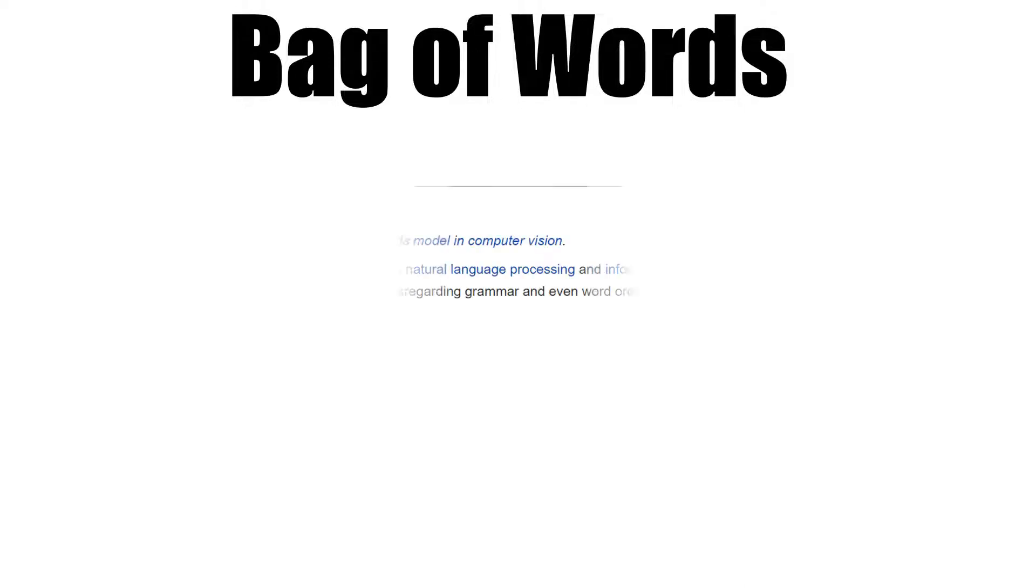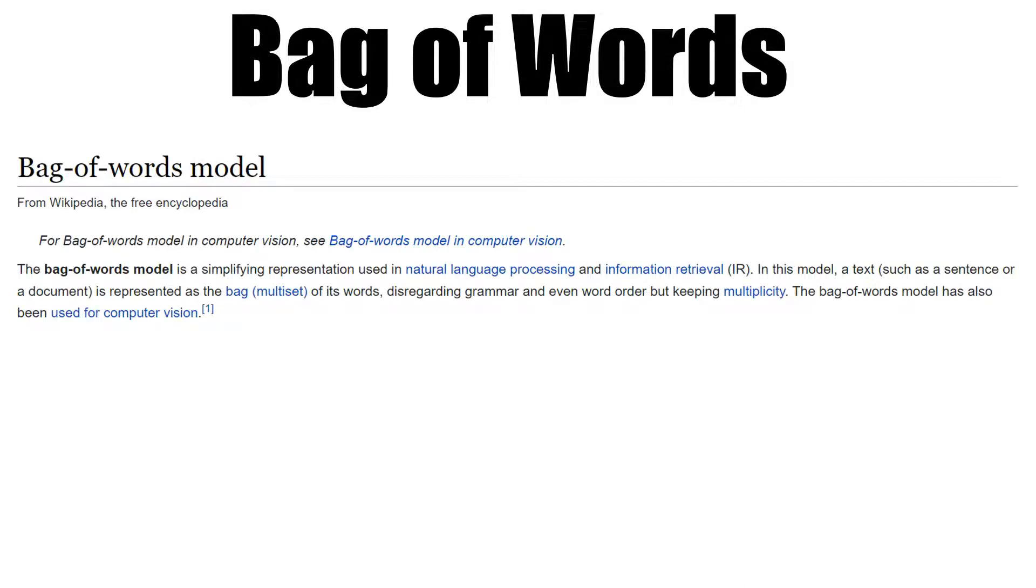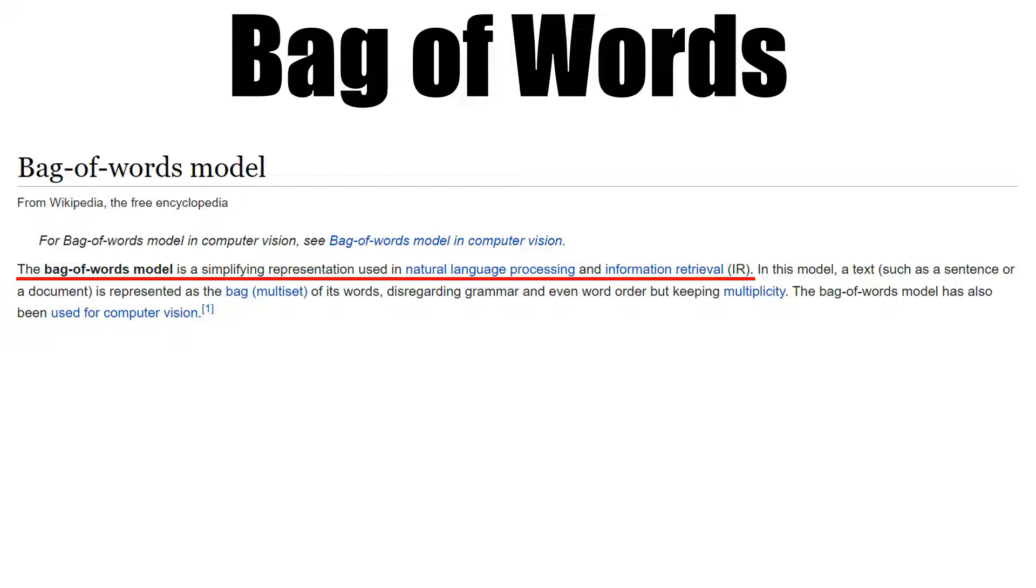Hello everybody, in this part of the series we'll be talking about one of the NLP modeling techniques called Bag of Words. Let's have a look at what Wikipedia says about it. According to Wikipedia, the bag of words model is a simplifying representation used in natural language processing or information retrieval.